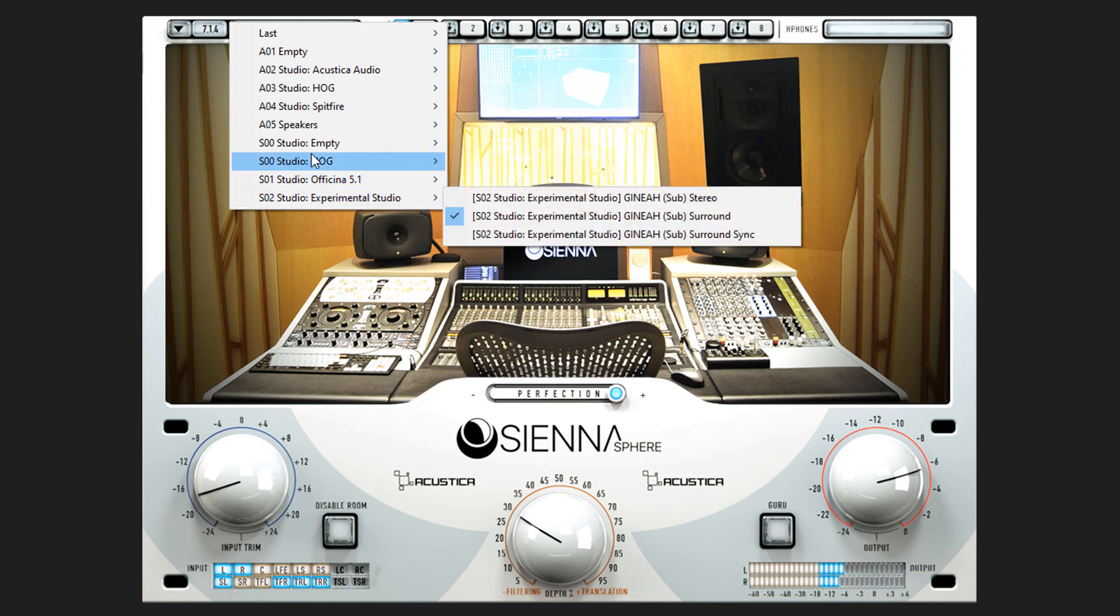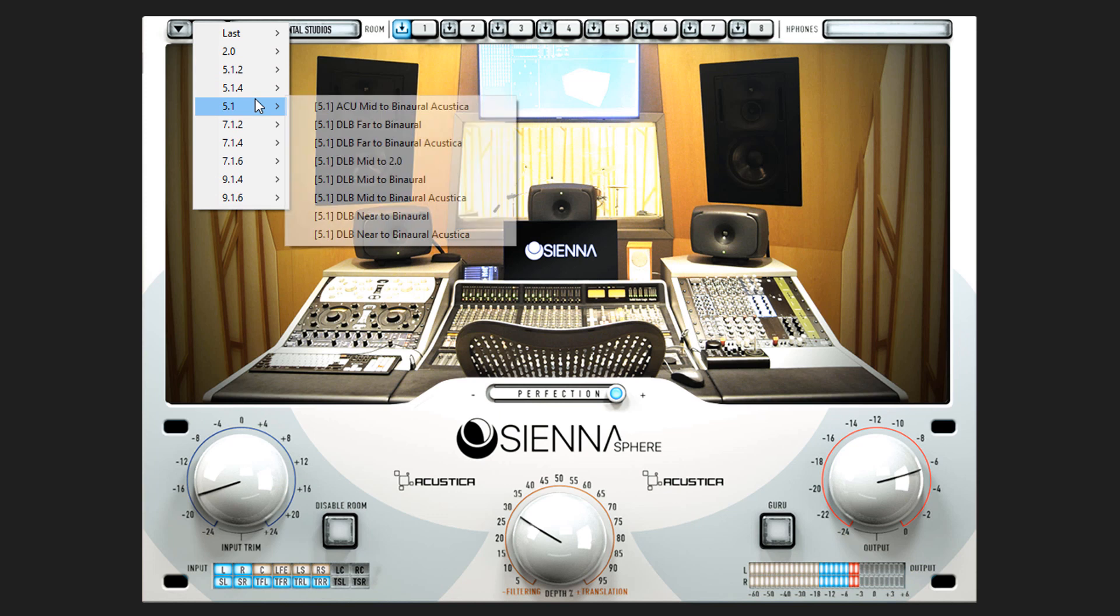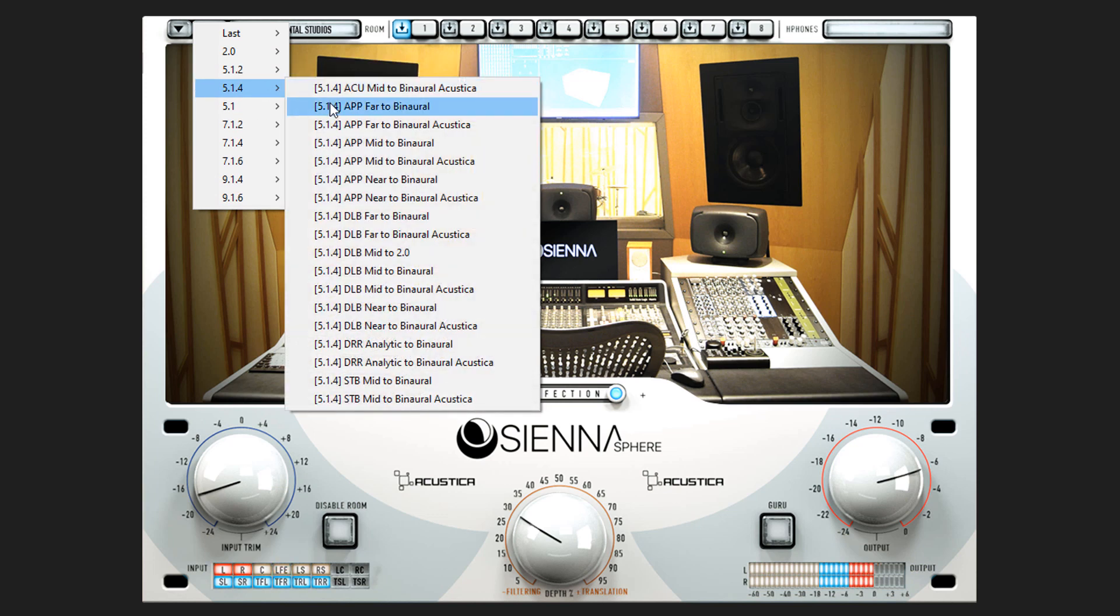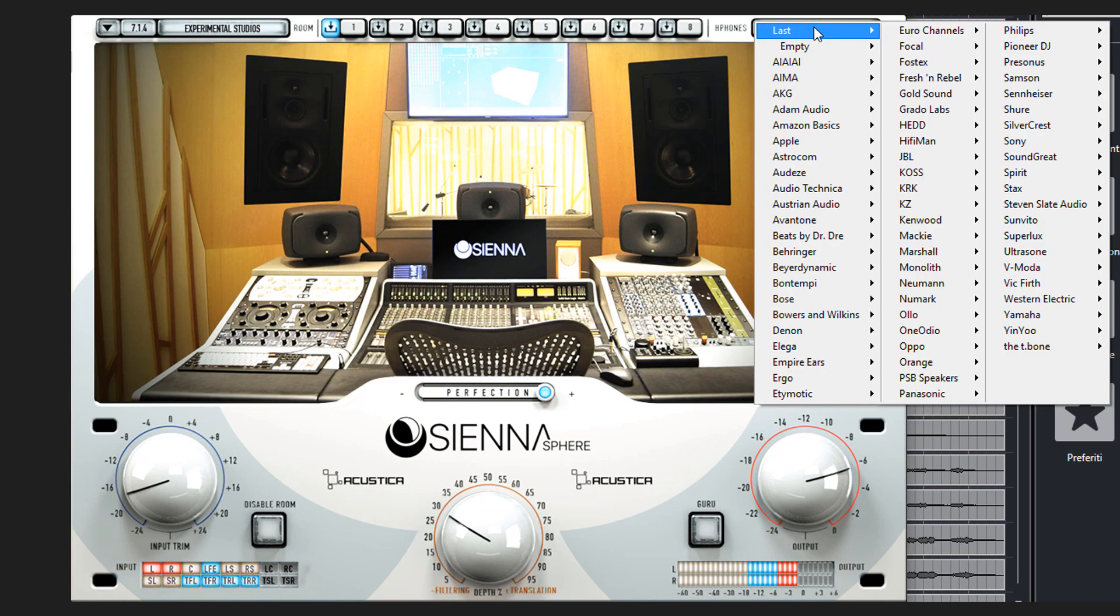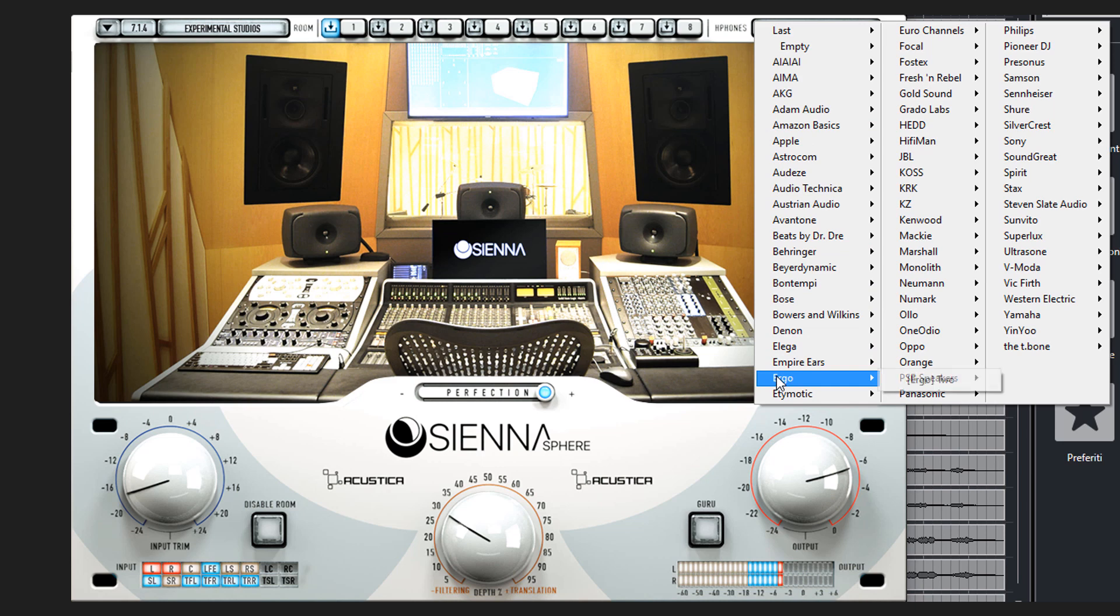The 5.1 configuration is now also available alongside 5.1.2 and 5.1.4. Thanks to our proprietary headphone correction technology, you can select your model to optimize its performance.